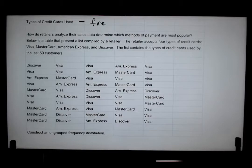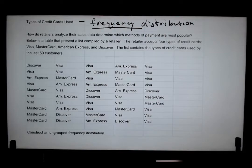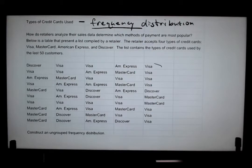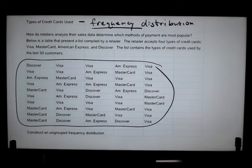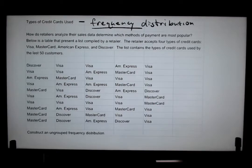A frequency distribution is just another way to organize your data and actually see what your frequencies are when it comes to your variables or categories. The frequency of a category is the number of times it occurs in the data set. A frequency distribution is a table that presents the frequency for each category or class.